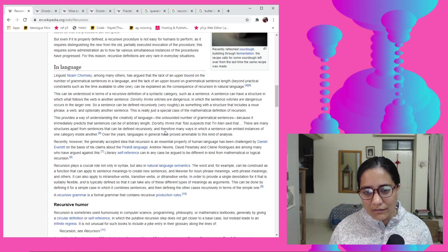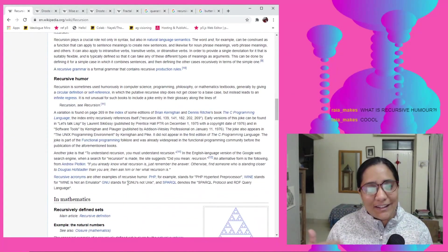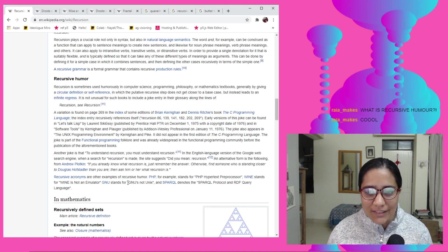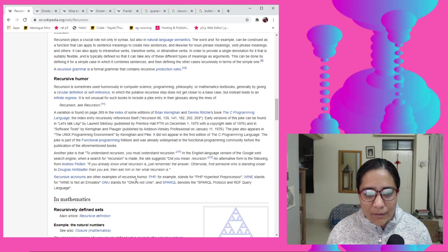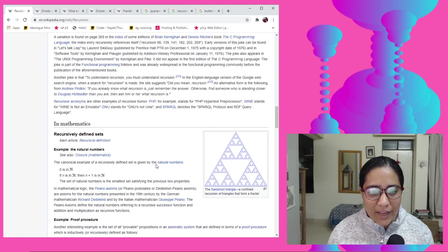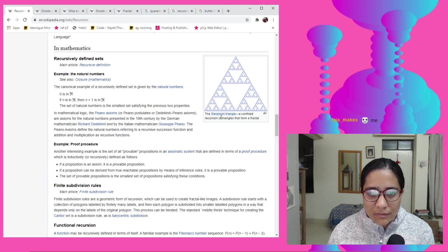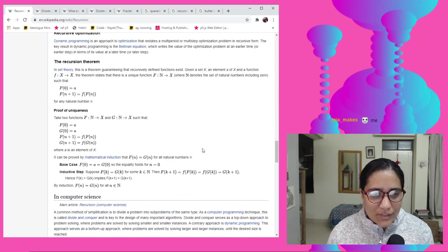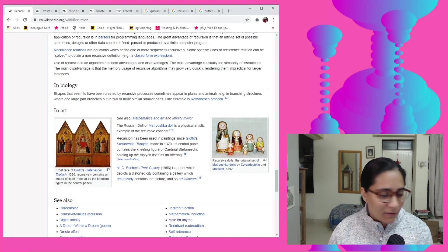That self-referencing is basically what we'll do today. There's also recursive humor — in science and technology books they'll put a reference for 'recursion' and then say 'see: recursion.' This is also the popular Sierpinski triangle. I don't know if we'll be able to make that today, but let's see where it goes — I haven't even opened p5.js yet.